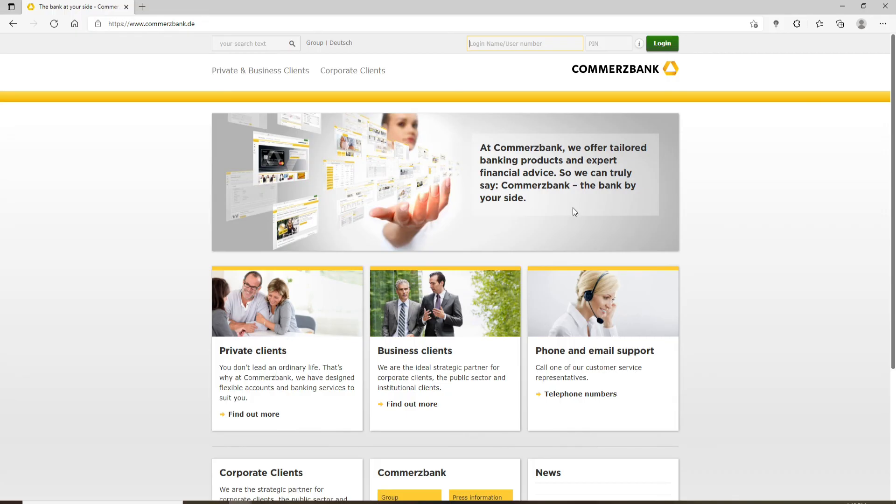From the official website, you'll be able to see the login area for your account. Go ahead and type in your login name or your username number into the text box.